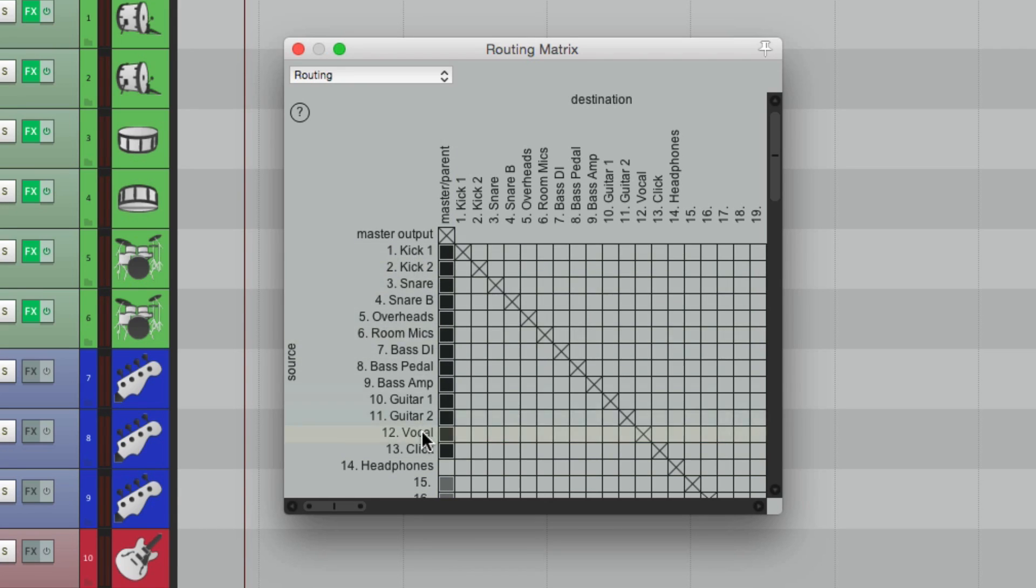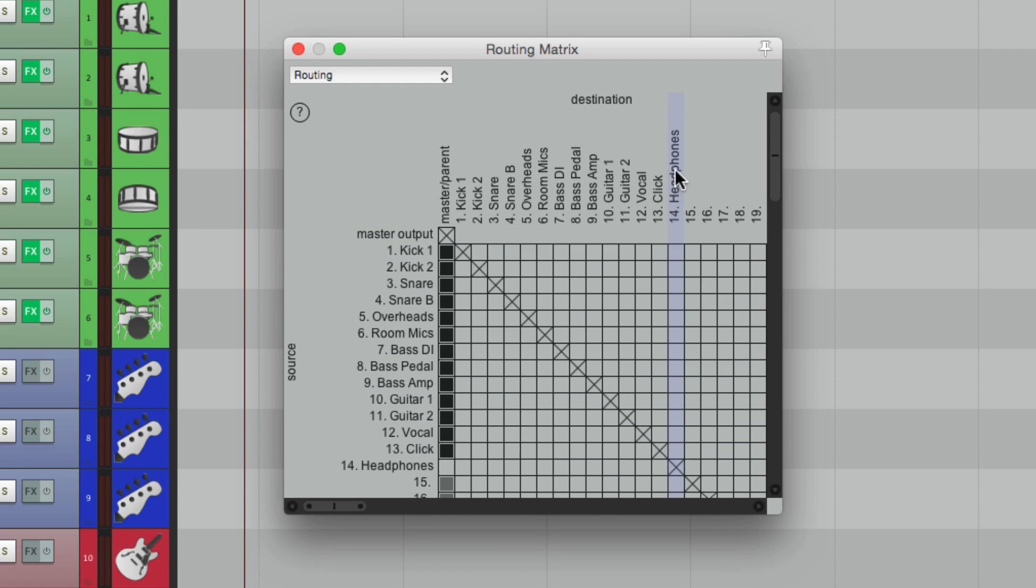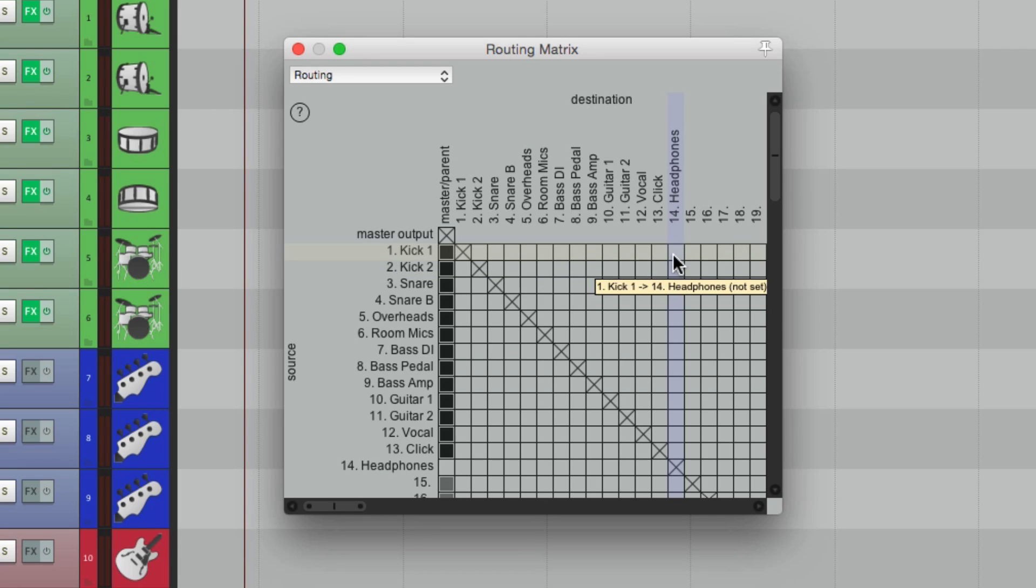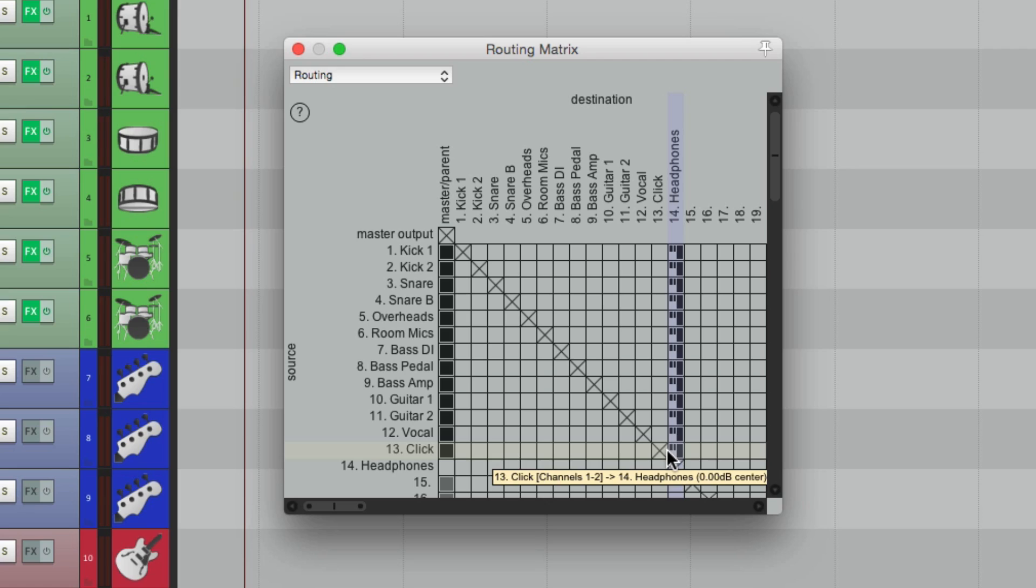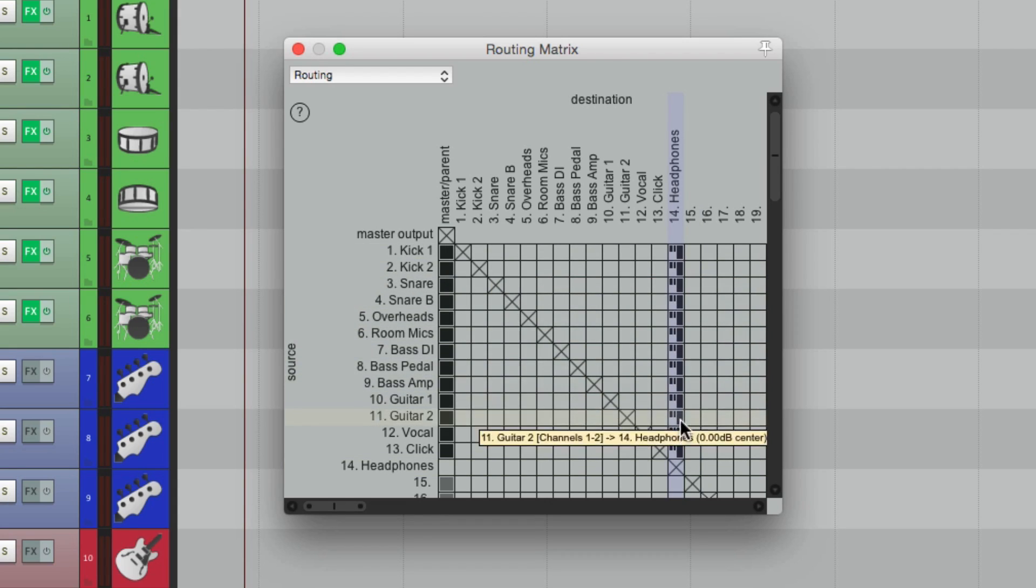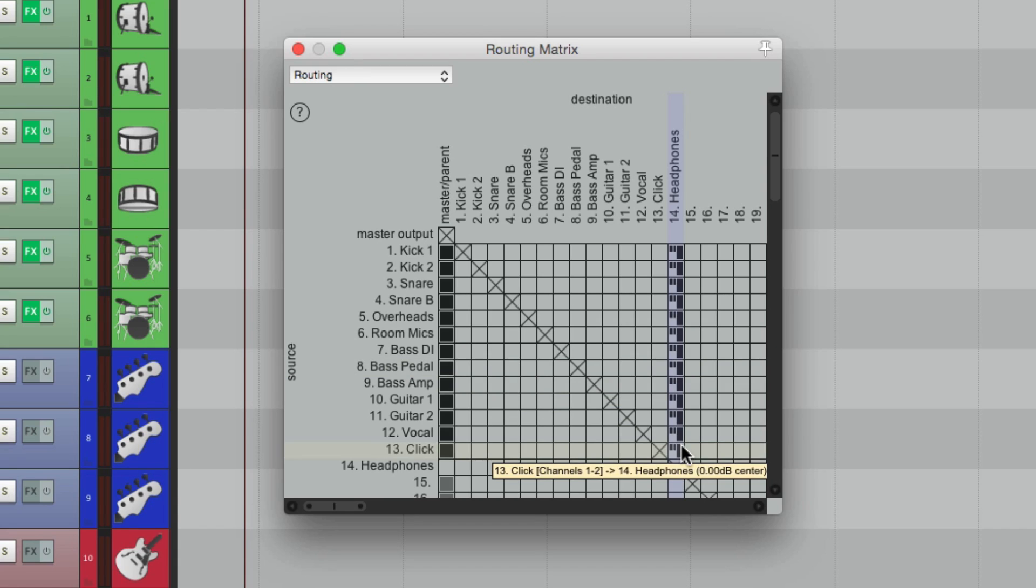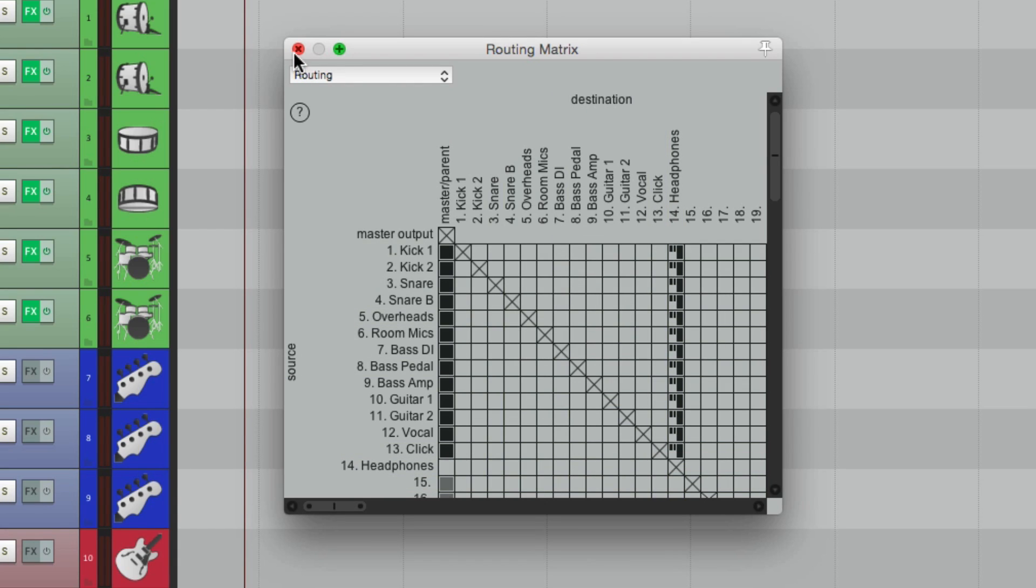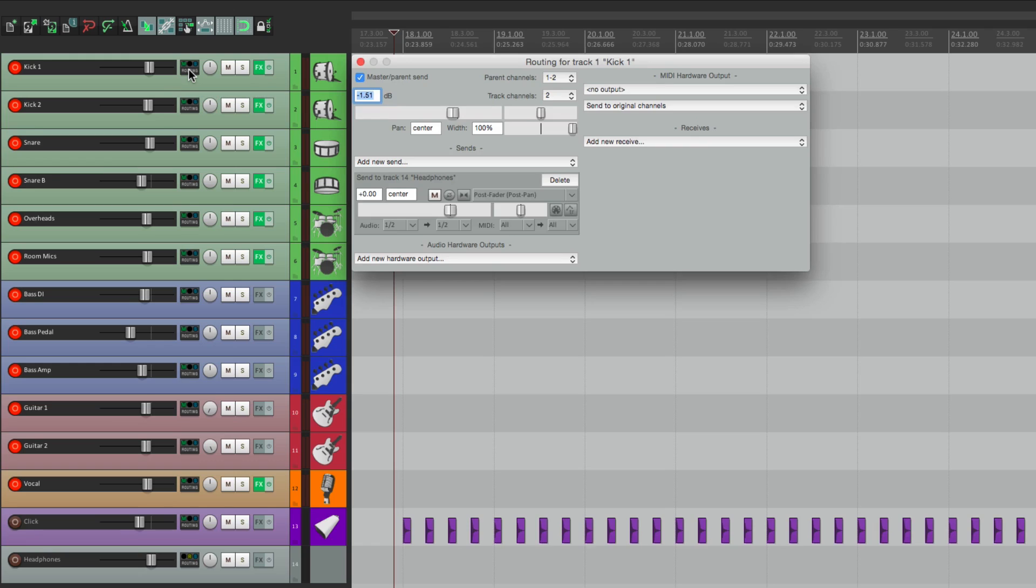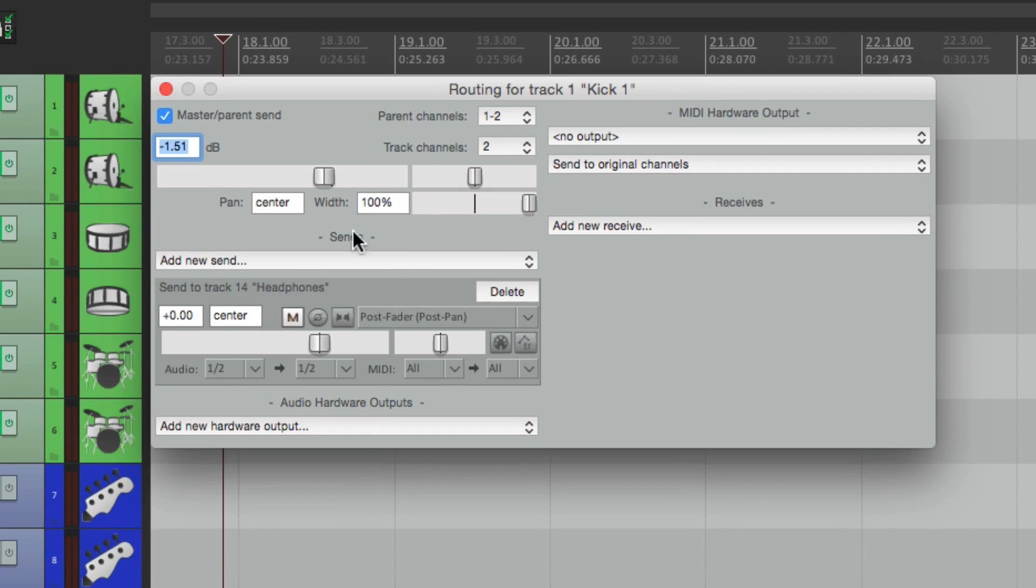Now we're going to send all these tracks right over here to the Headphone Track. And instead of hitting one at a time like this, we could just drag them right from here down to here. And notice there's an X right here, because we can't set the Headphone Track to itself, which we don't want to do anyway. So now we have a Send for each one of these to the Headphone Track, which we could see on each one of them.